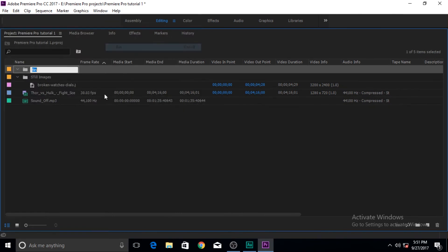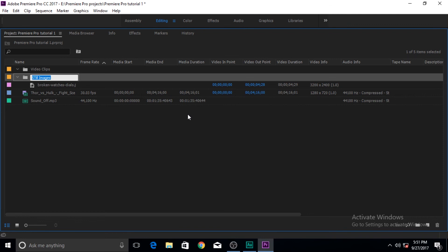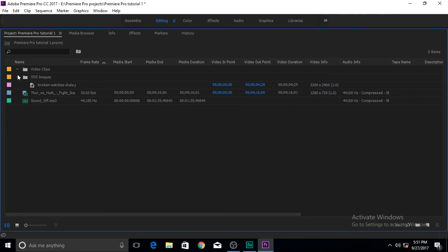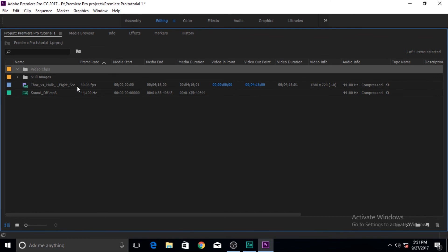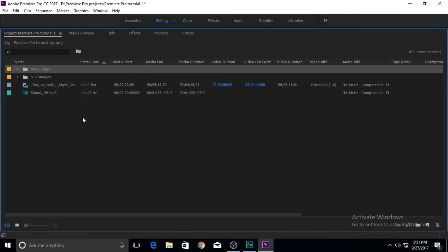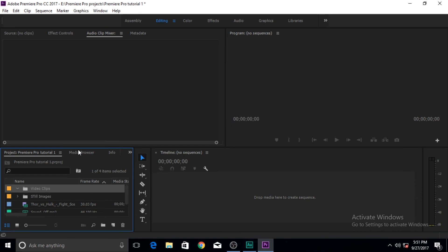The same way we can create bins for our other folders. This one I would say video clips and then we will bring in all our video clips like this one into it and so on. You can create as many as you want and organize your video the way you see fit.